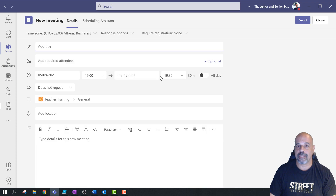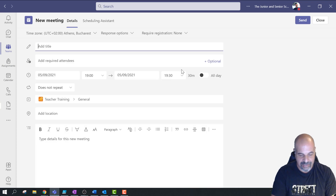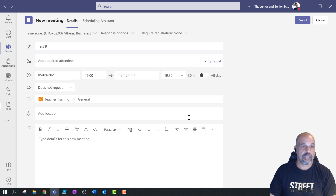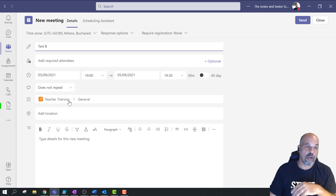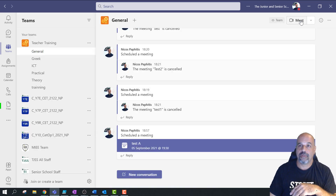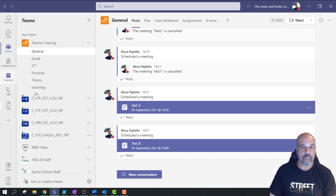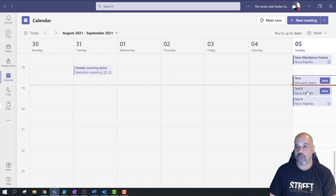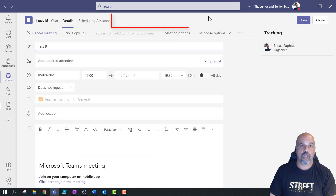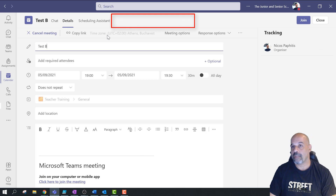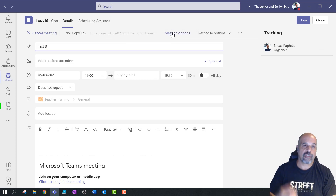Another way educators schedule meetings is from the team itself — going to the general channel, clicking the top right corner, and selecting 'Schedule a meeting.' It works exactly the same. I'll put 'test B' as the title; it automatically adds the team and channel. I click send and it goes into my calendar. But again, if I look at it in my calendar, there is no attendance, no meeting notes, and no whiteboard.